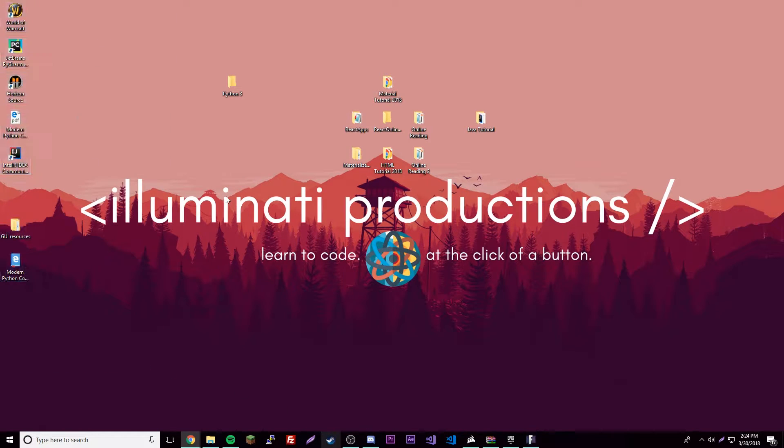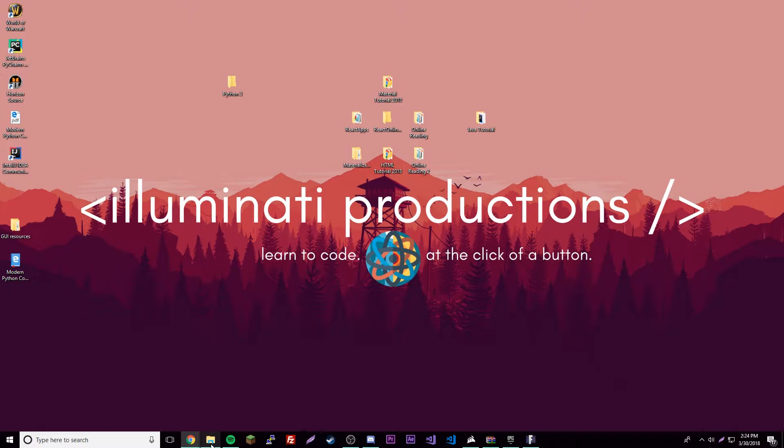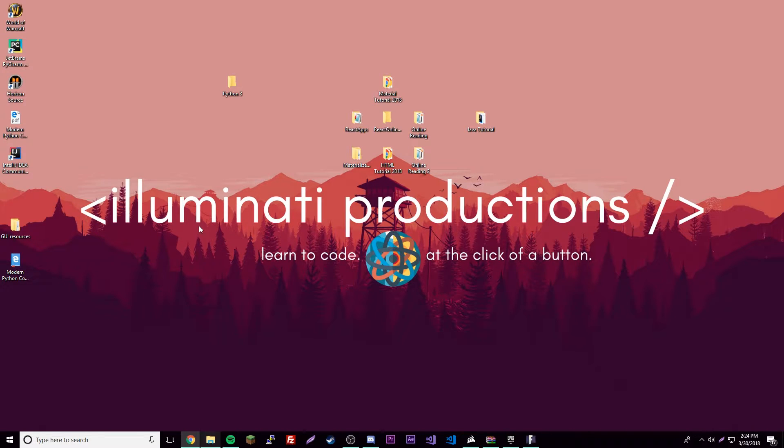For example, a window - that's a GUI. Whenever you open up an application that creates a GUI, that's what it is. So I'm just going to get right into it.